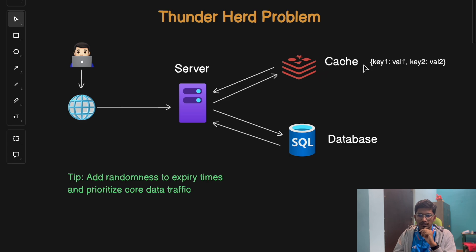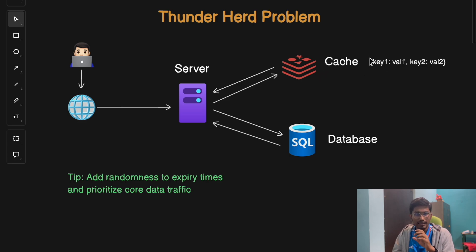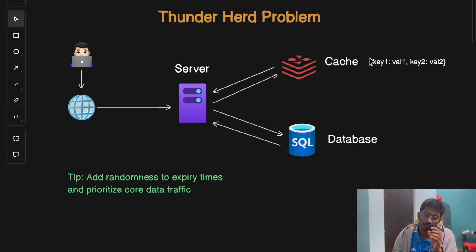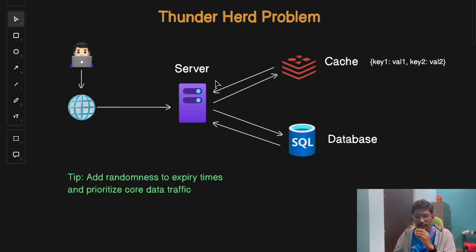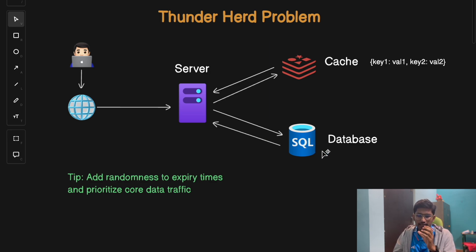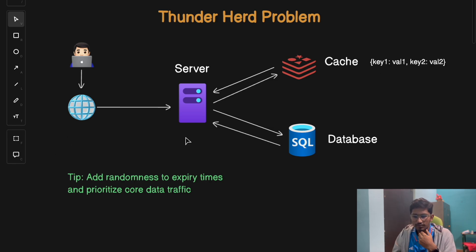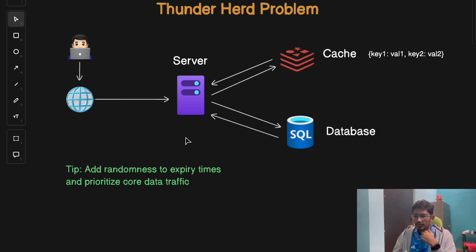To solve the Thunder Herd problem, you can use two techniques. First, don't set the same expiry time for all keys — add a random offset to your key expiry times so they don't expire all at once. Second, prioritize your database traffic by allowing only critical business data to access the database while delaying non-essential requests until the cache is back online.